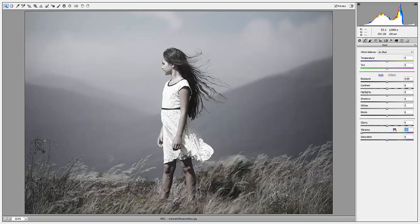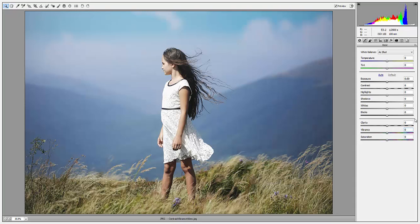To recap everything we just talked about: saturation affects every color within your image, while vibrance affects only the colors that are already the most saturated.